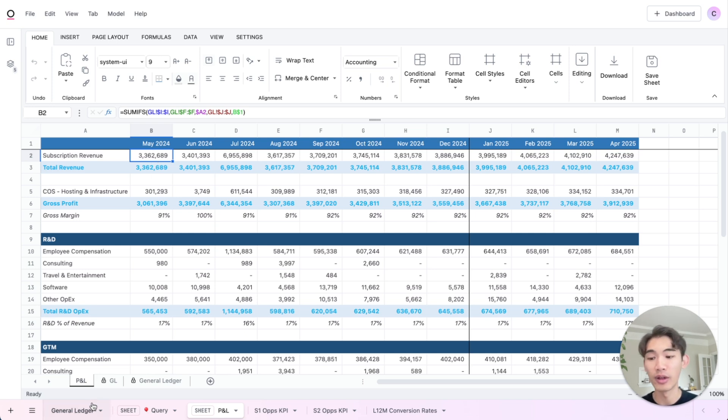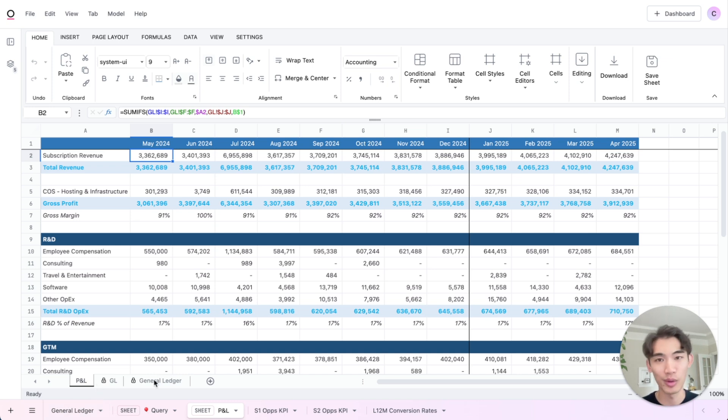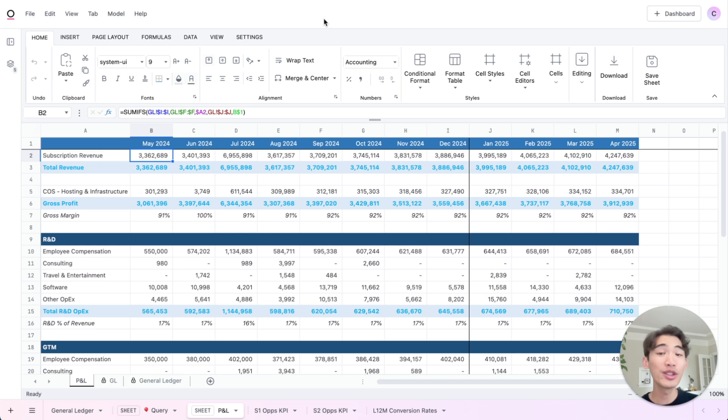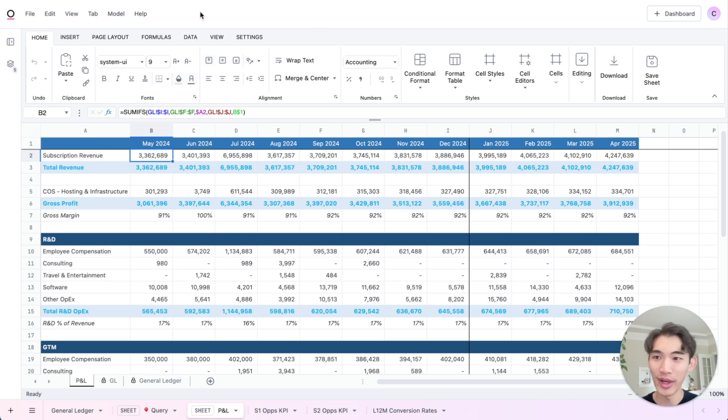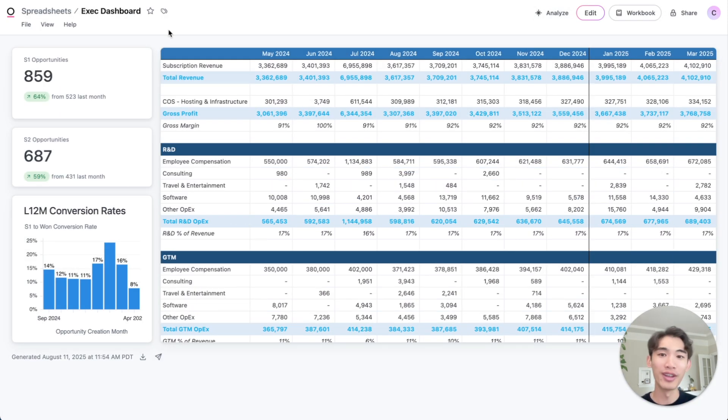So the query results that are being pulled in this general ledger tab are flowing directly into this source tab in this spreadsheet. So this interface is great for actually building that spreadsheet. And once you're ready, you can present this in a dashboard alongside other queries.